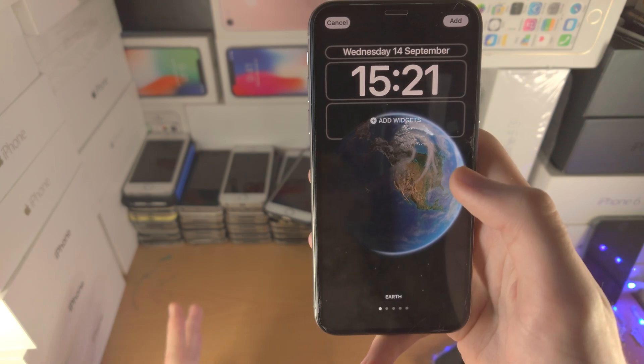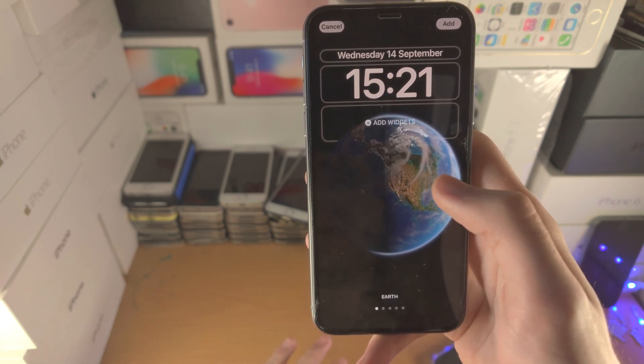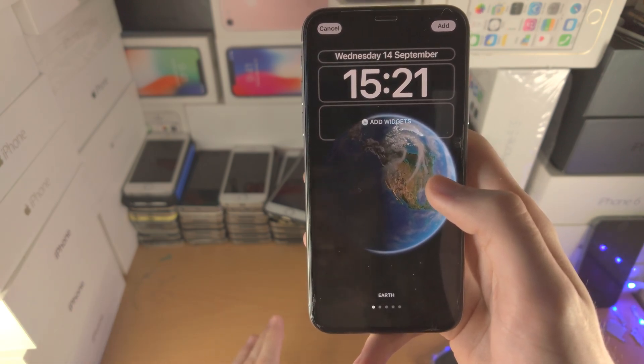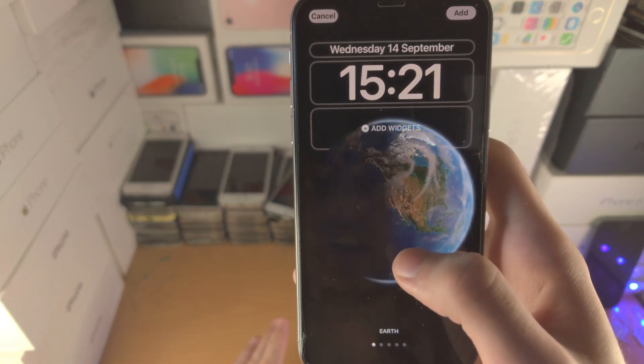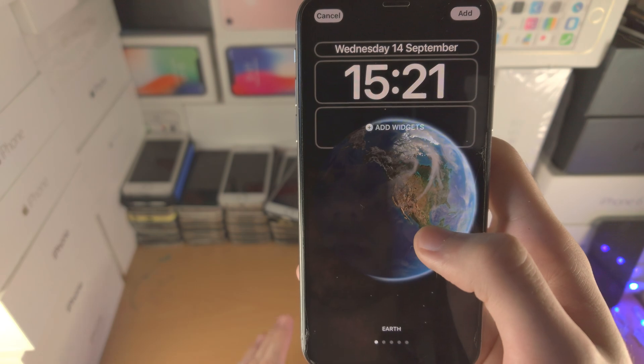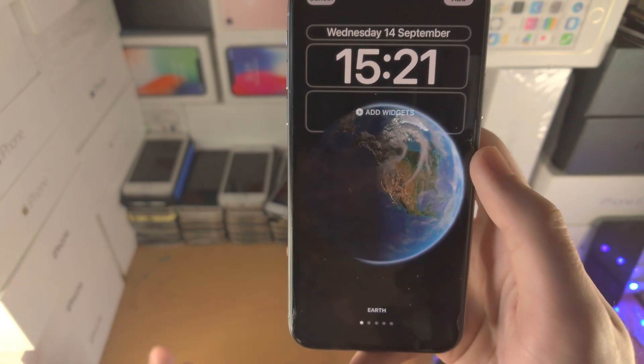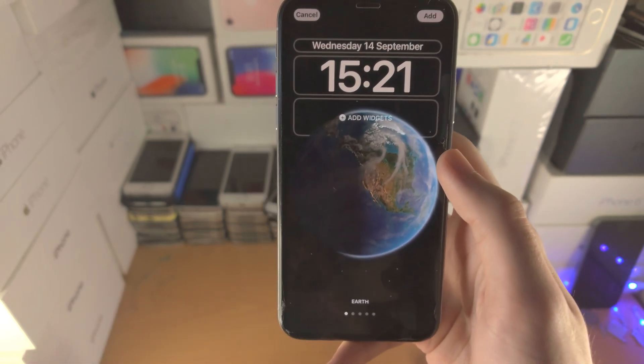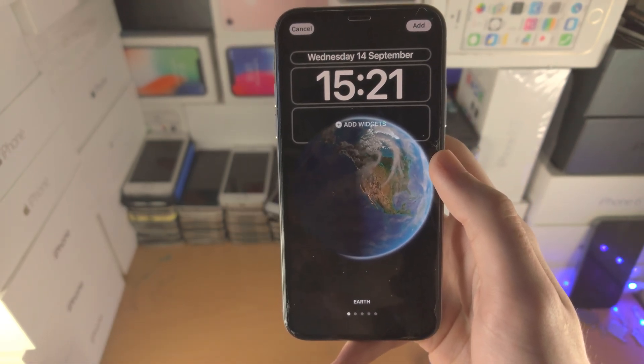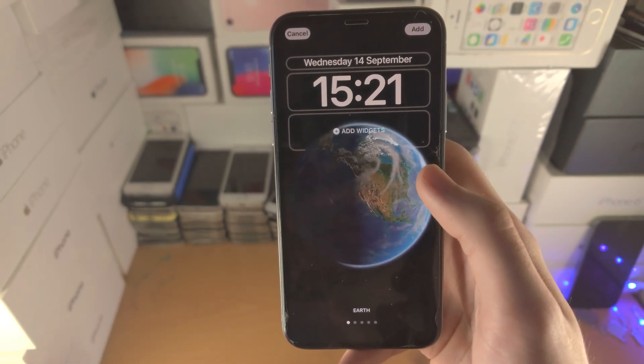When you move, it will show that. And when it's night time in your location, it will show that too, which is pretty cool.